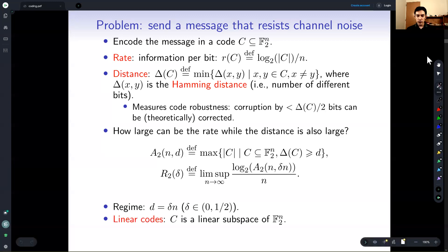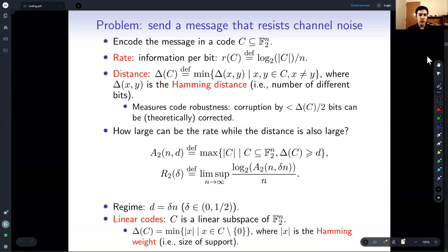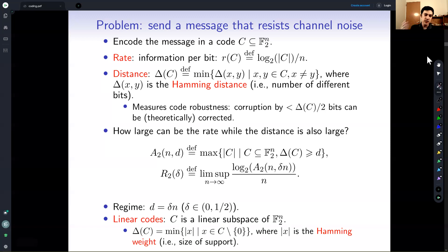From the title of our talk, you might expect we are particularly interested in linear codes. These are just linear subspaces of this finite vector space. In this case, there's a much easier way of computing the distance: it's just the minimum Hamming weight of a non-zero codeword — so it's just the number of bits that are non-zero.